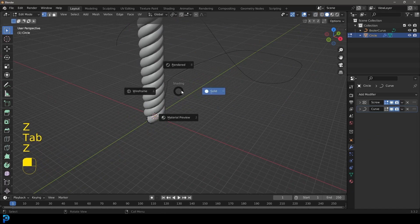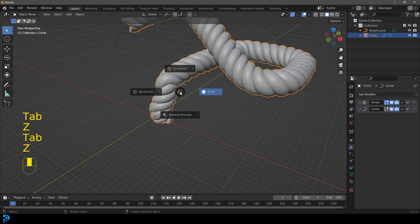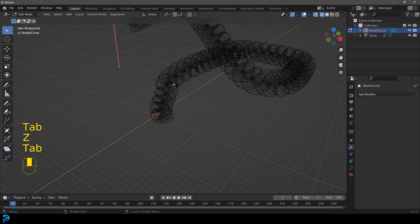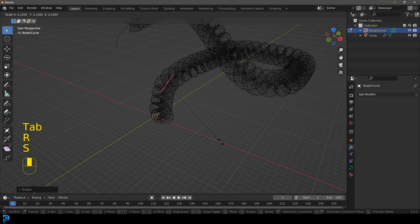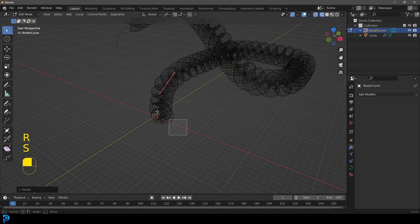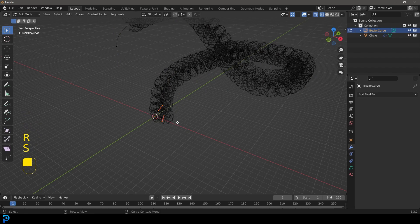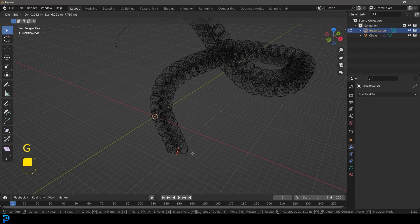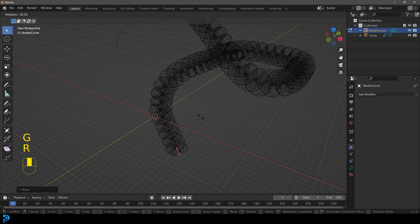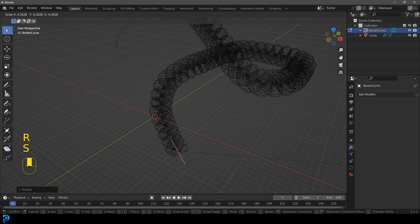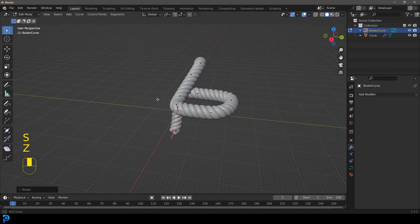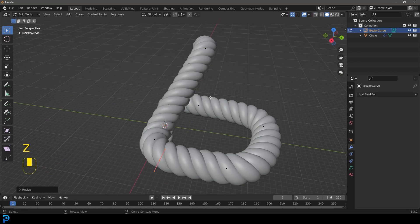You can at any time select your Bezier curve, come in here, clean up the handles, scale things, extrude things. It's completely up to you how you want to do this. I hope you guys have enjoyed this tutorial on making rope.